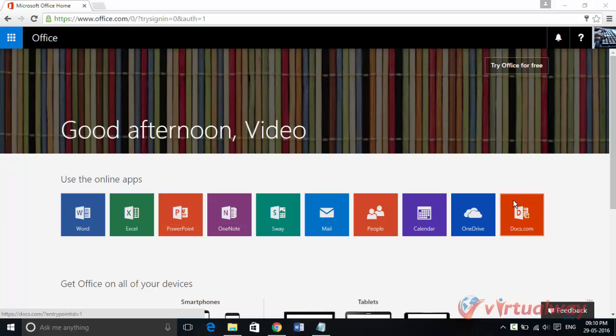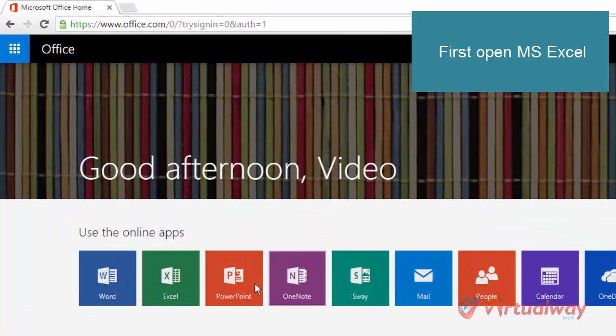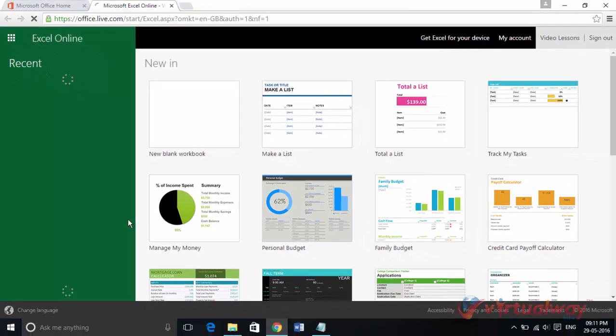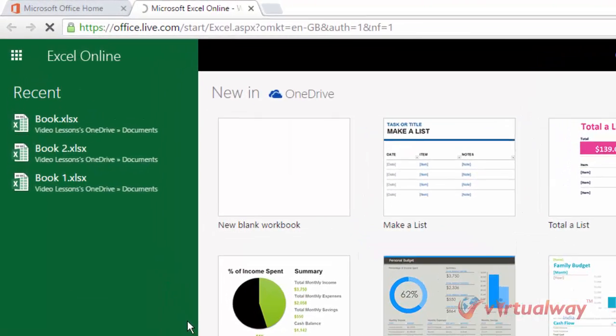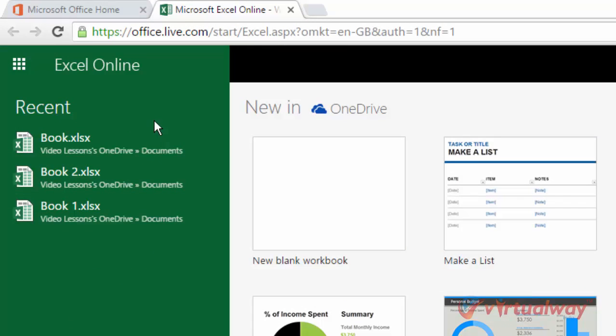Let's see how you can open it. First of all, I am clicking on this Excel app to open up my Excel app. Now once you open your Excel app, you will find recent items here in which we have our book.xlsx file.